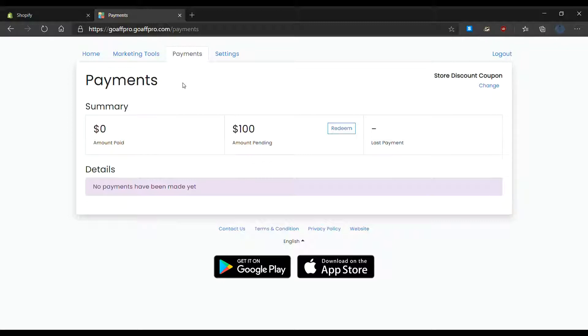Here in the affiliate dashboard, go to the payment section. Here click on redeem.